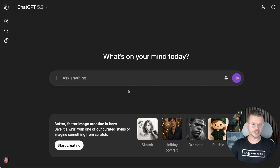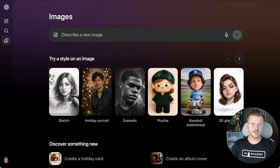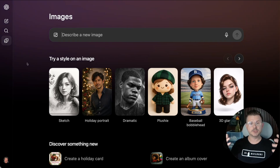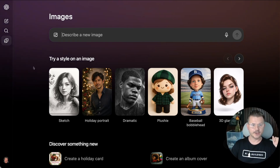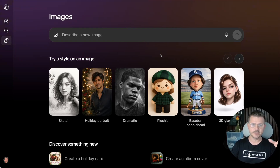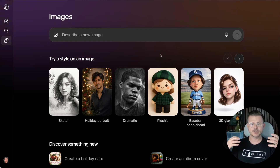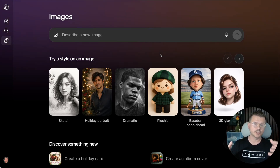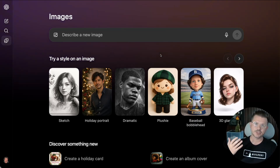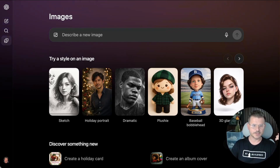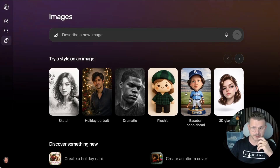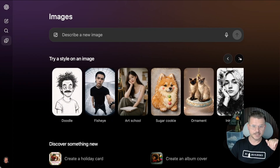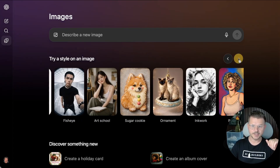So let's have some fun with this. We start creating and this is going to bring us into this new image generator dashboard. Right off the start you can see there's a bunch of styles. What they've done is just taken a bunch of really good image prompts and attached them to these style modes — for example sketch, holiday portrait, dramatic, plushy, baseball, bobblehead, 3D glass. There are a bunch in here.